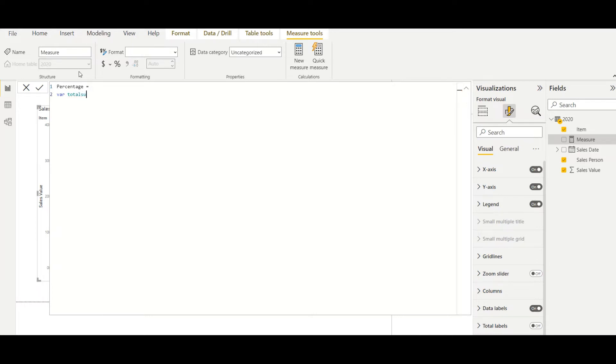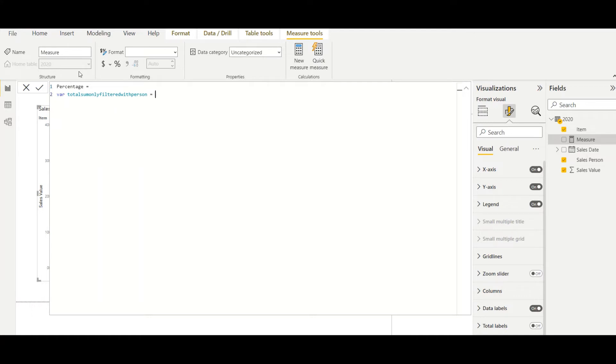So here this variable I will use calculate function, and as the expression I will need to take the sum of sales value. And as a filtering, I will use all except.